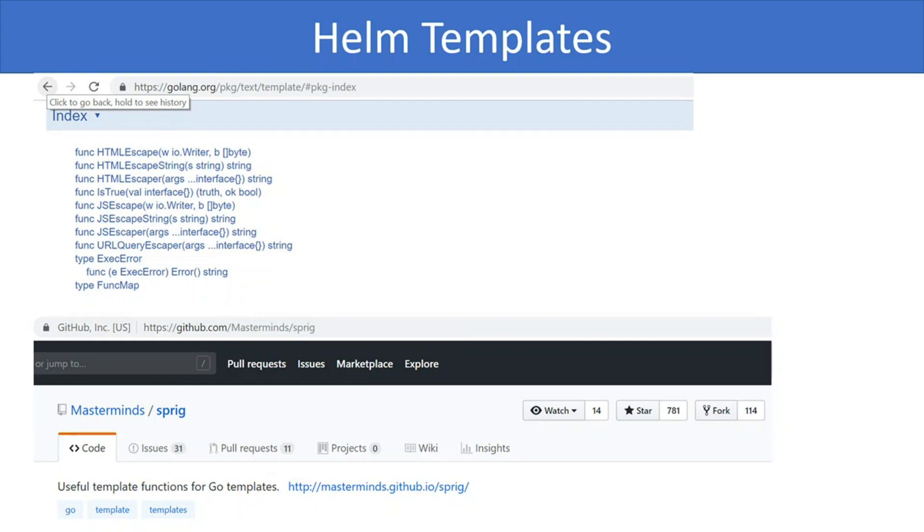In the next video, we will use templates to deploy our Spring RESTful API. So stay tuned.